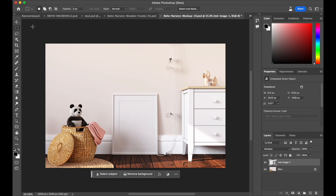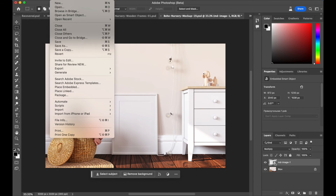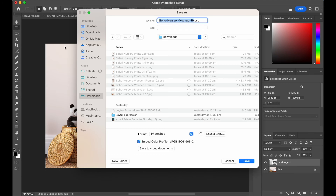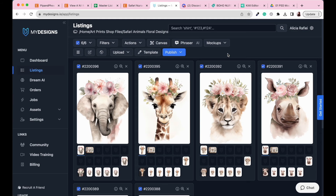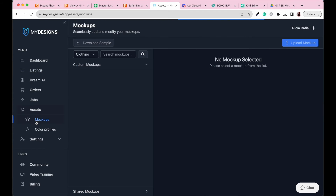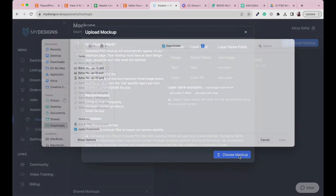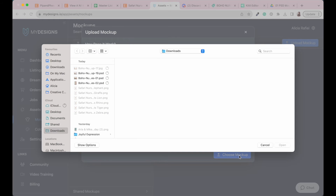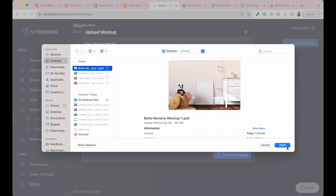That's essentially all you need to do. You can use Photopea if you prefer, but I use Photoshop. Once you're happy with the renamed layer, go to File, Save As, and save the file anywhere on your computer. Then back in MyDesigns, go to Assets, then Mockups, then Upload Mockup. Choose Mockup, find the mockup you just created, and click Open.